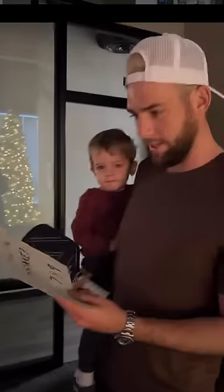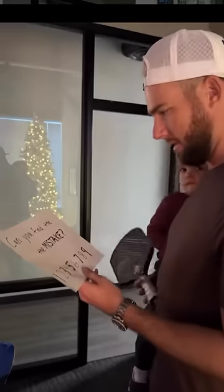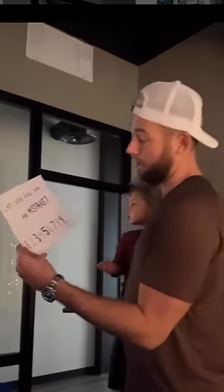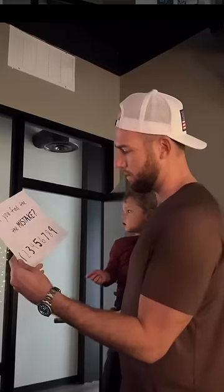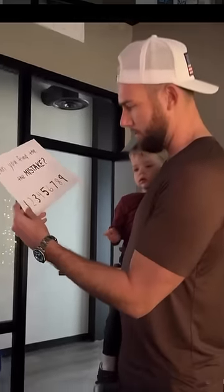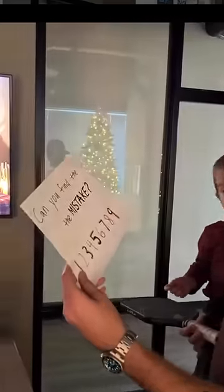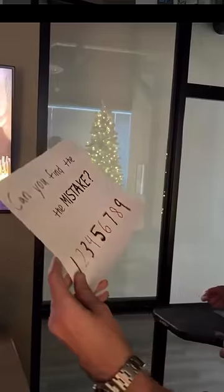Can you find the mistake? I don't like that there's an alt cap situation going on with the last word in the sentence. We've got a one, a two, a three, a four, a five, a six, a seven, an eight, a nine.